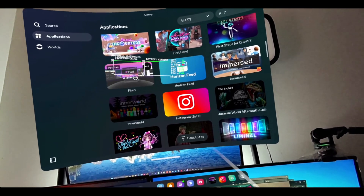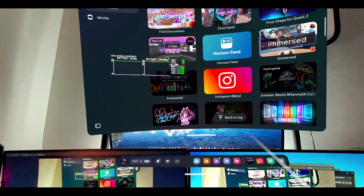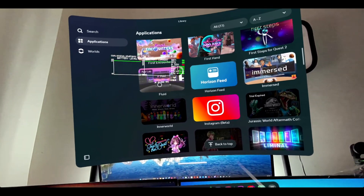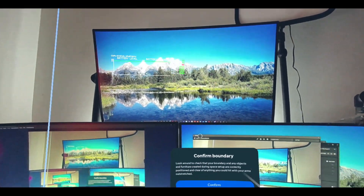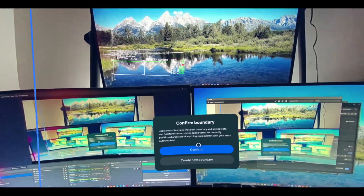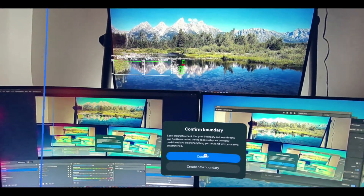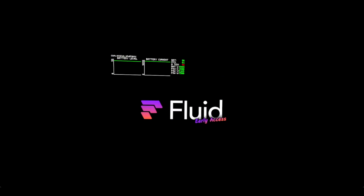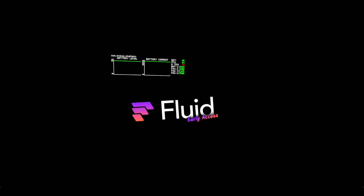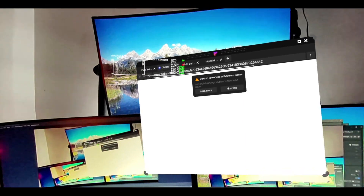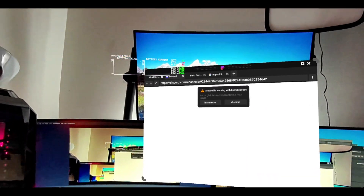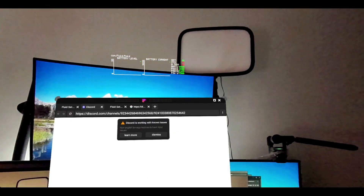Go to your browser — Meta Quest or just an Android application — and go to the App Lab, install Fluid. Once you do that, open the app up. It's going to ask you to create a boundary — we're going to confirm that. Alright, so we're in there.